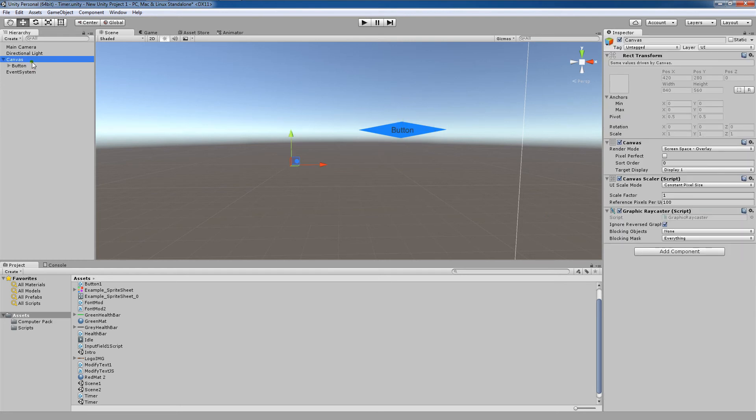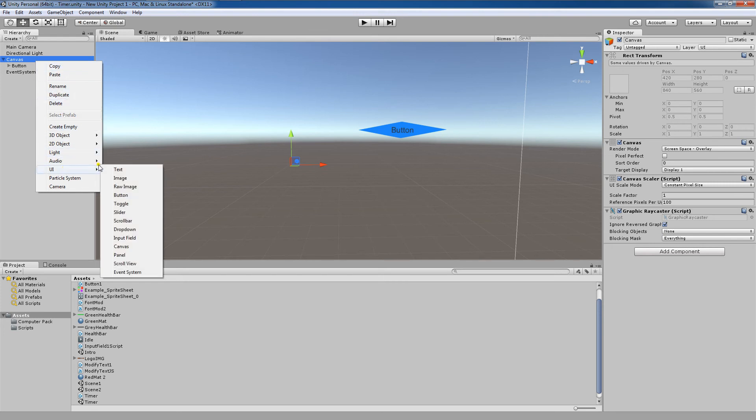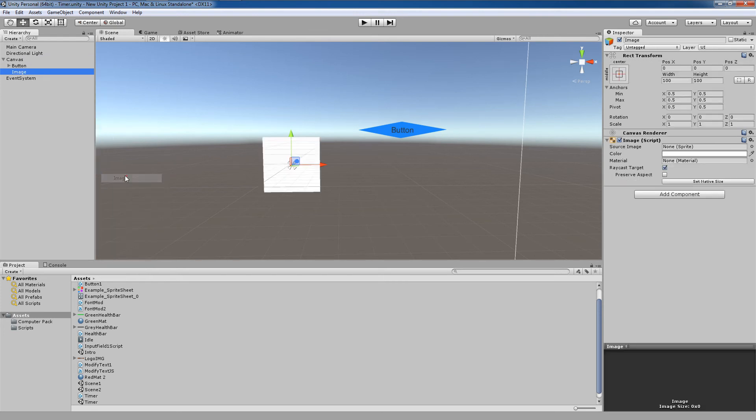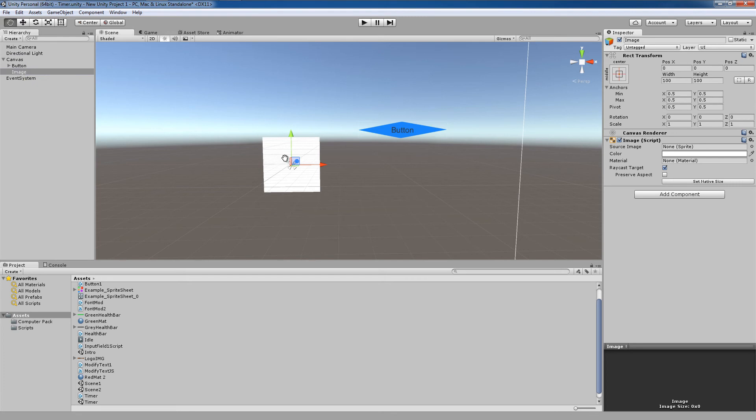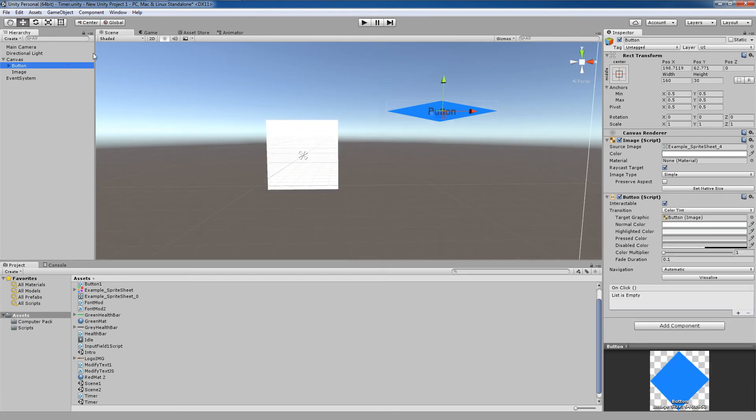Another thing I would like to show you is under UI Image. Now this UI Image here, it has the bare bones essentials: a rect transform, which this button has, a canvas, and the image script. That's it.